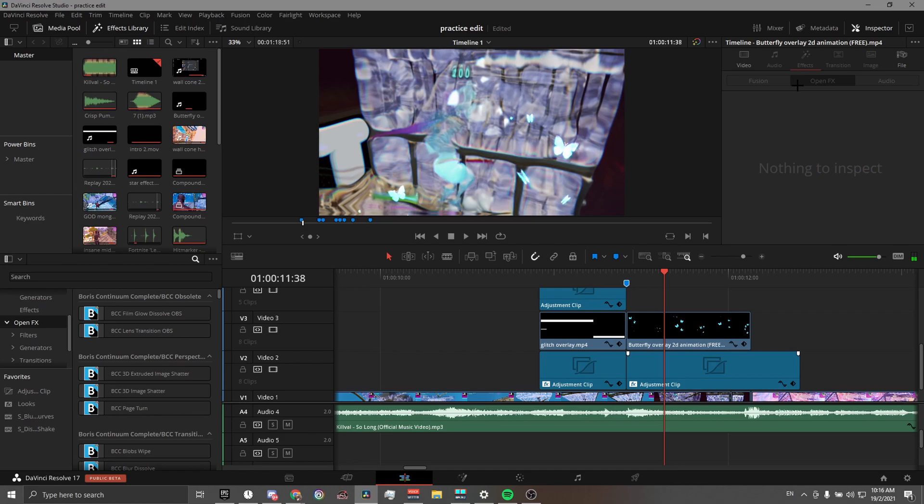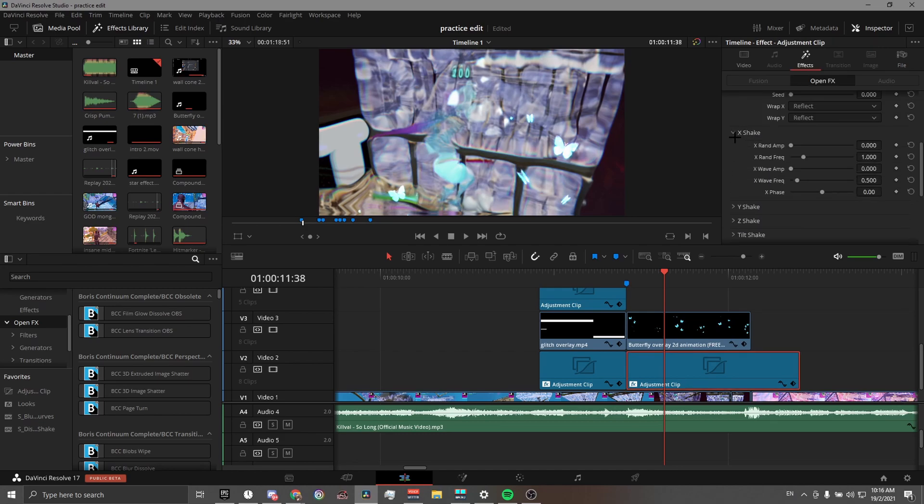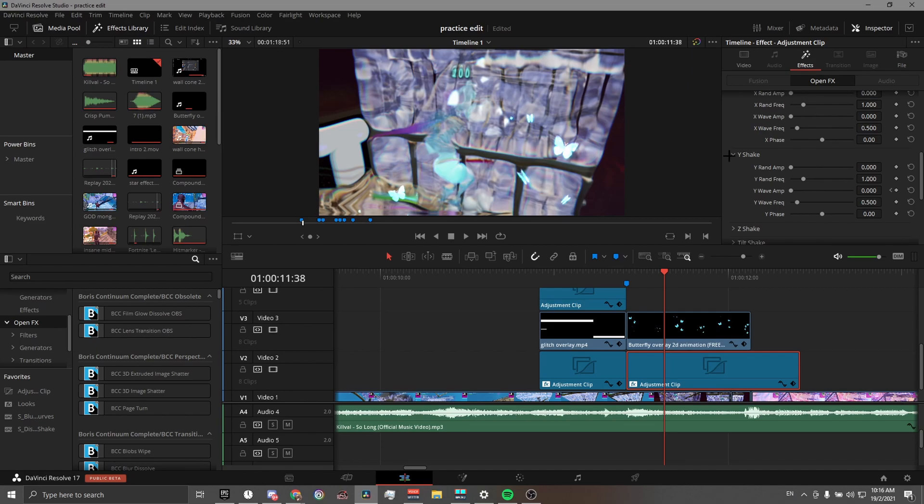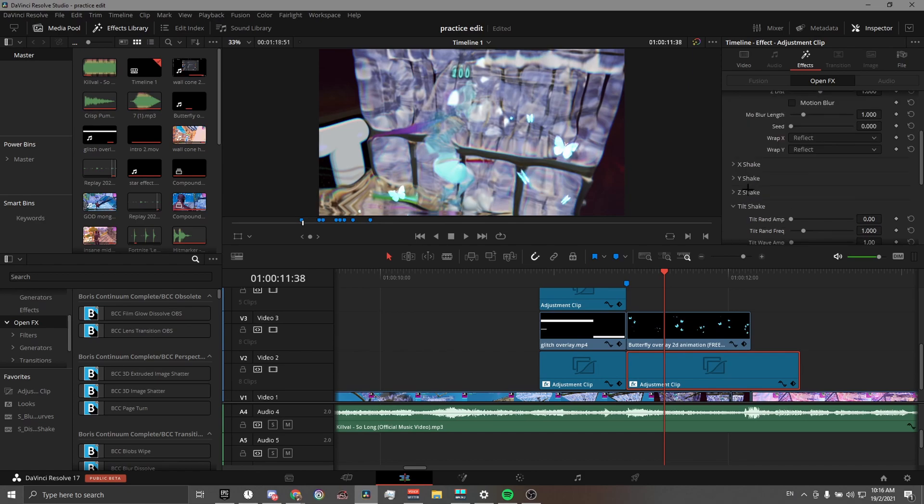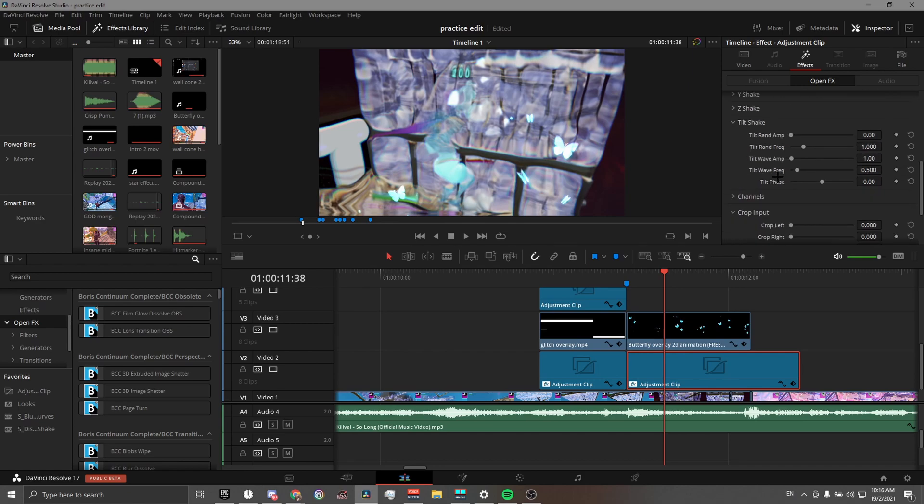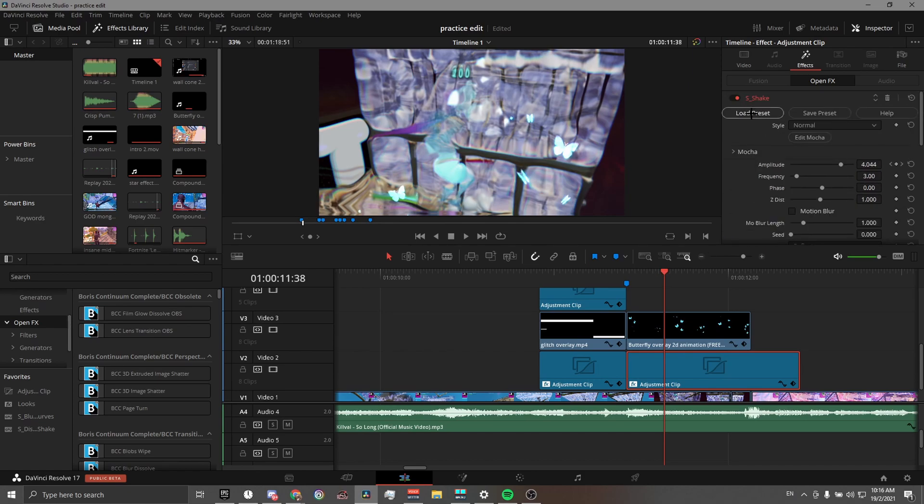By the way, for the shake, I turned down both X and Y random amp. There is no need to turn down the wave amp because it's already off. Then I turn the tilt shake and turn the wave amp to one. That's all you need to do. No other settings in the tilt shake. That is fine.